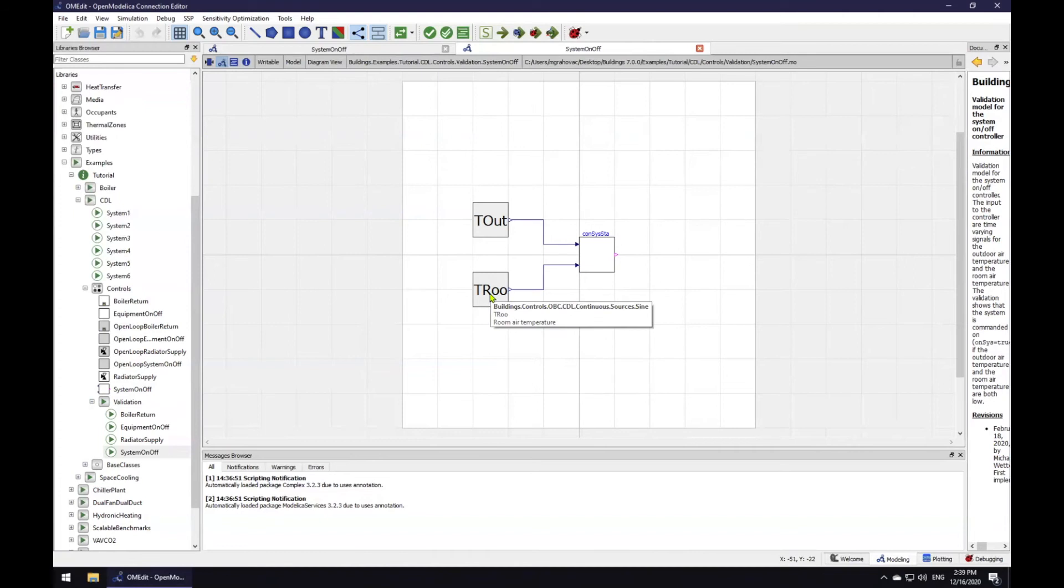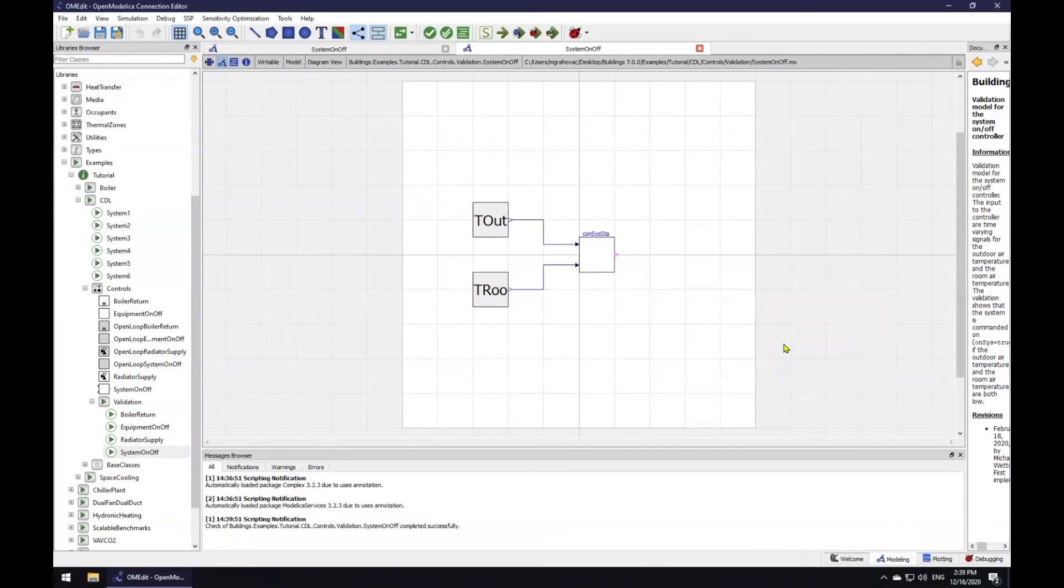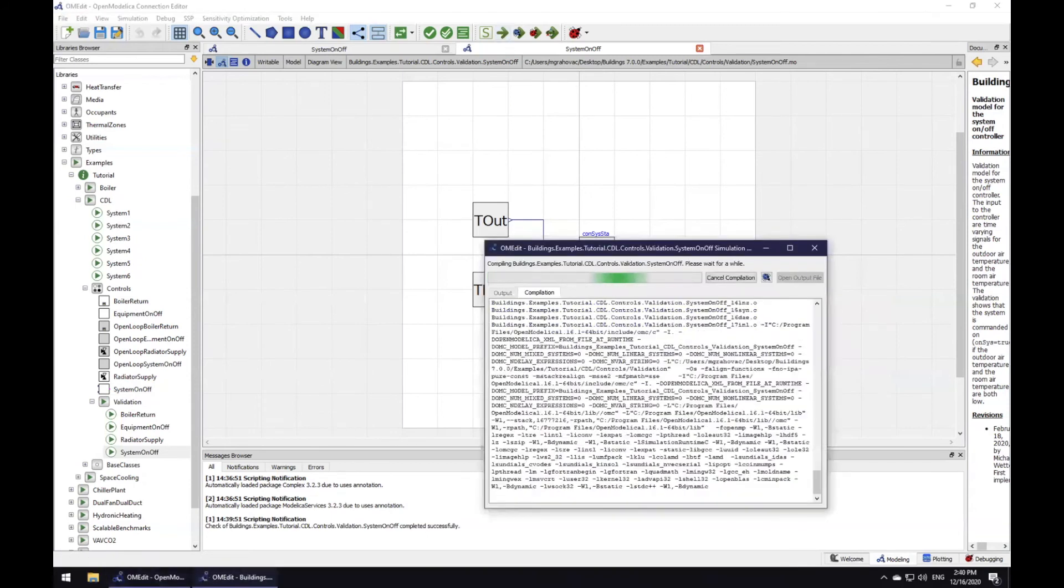Will our controller act as expected? First, we should check the model to confirm that it is well built by using the check button. The check has completed successfully, so now I can go and click here to simulate the model.